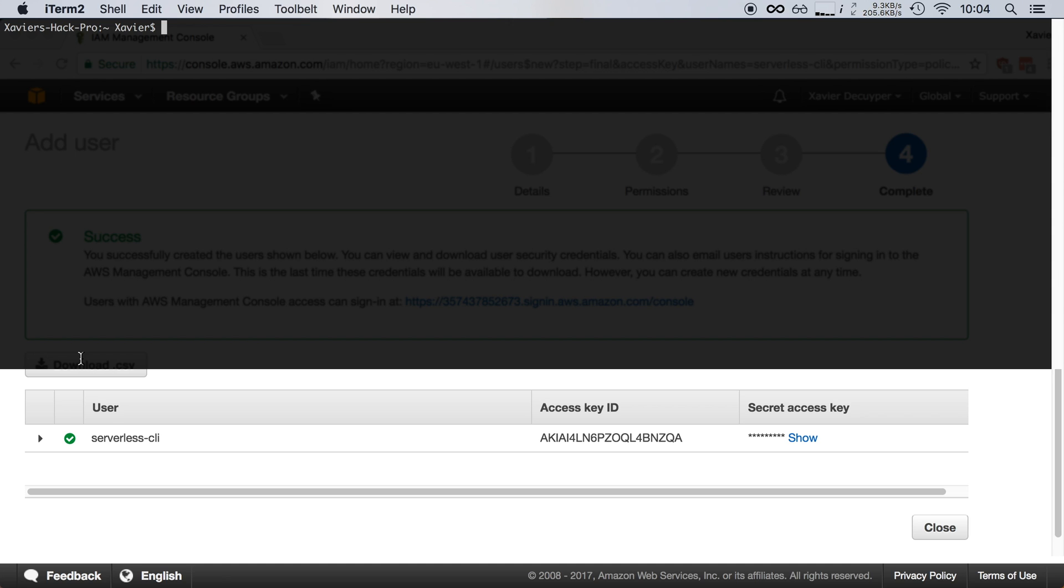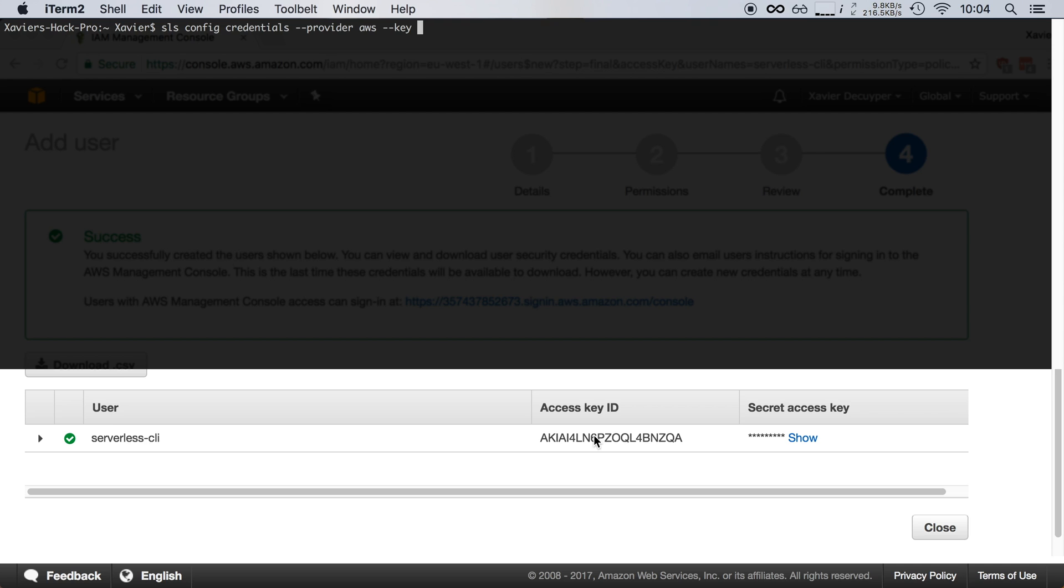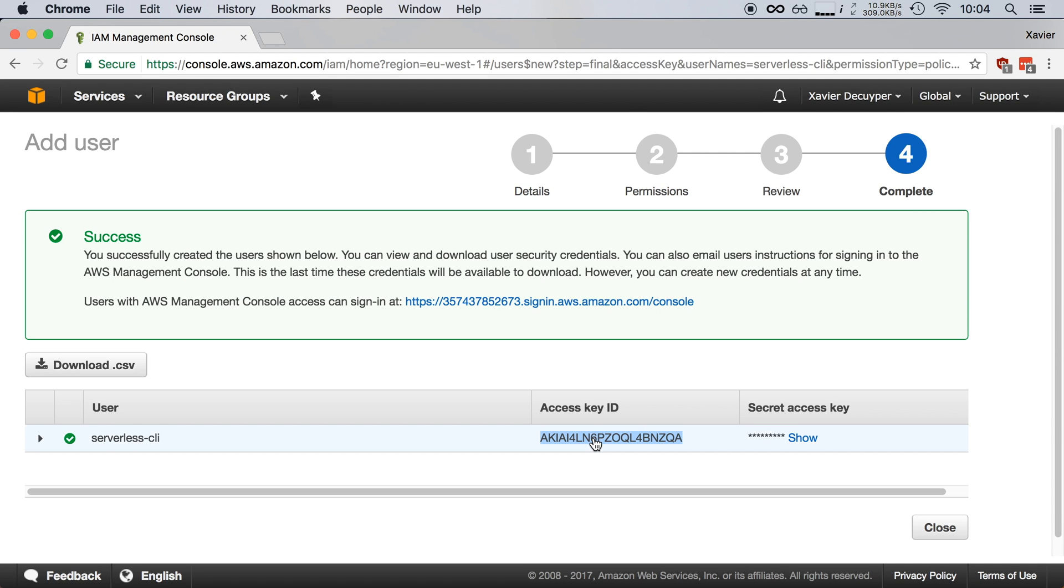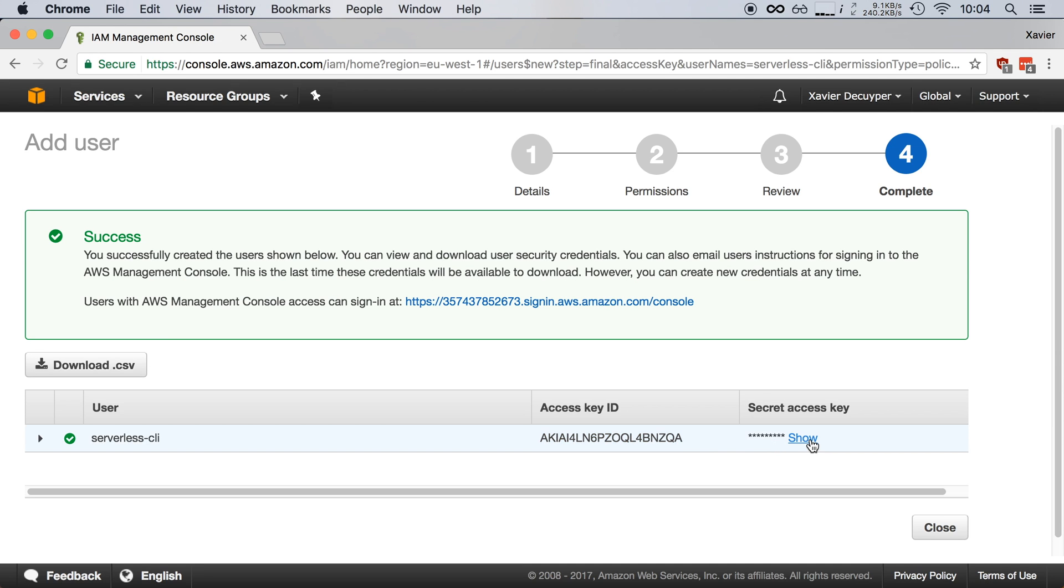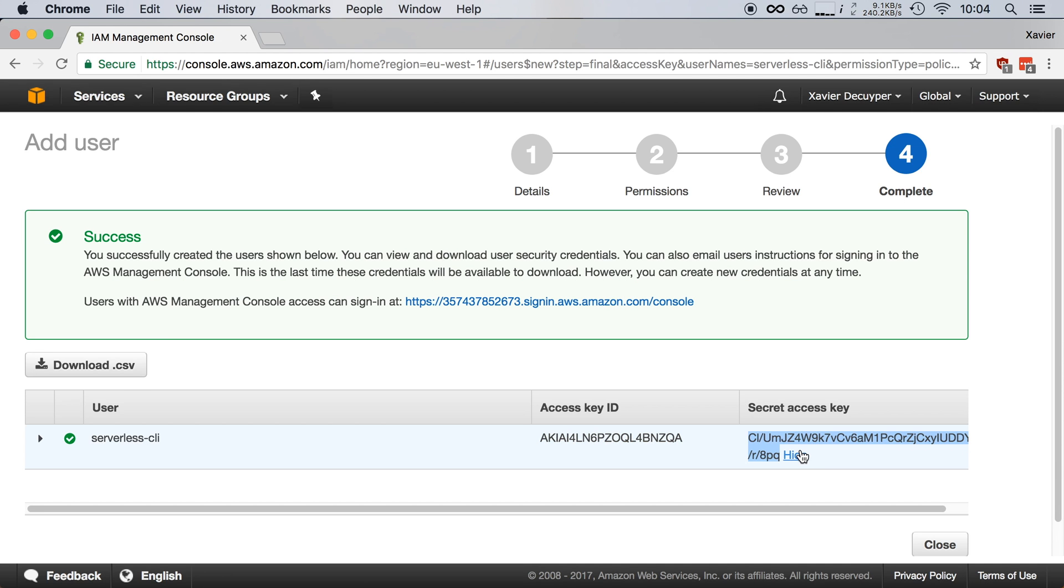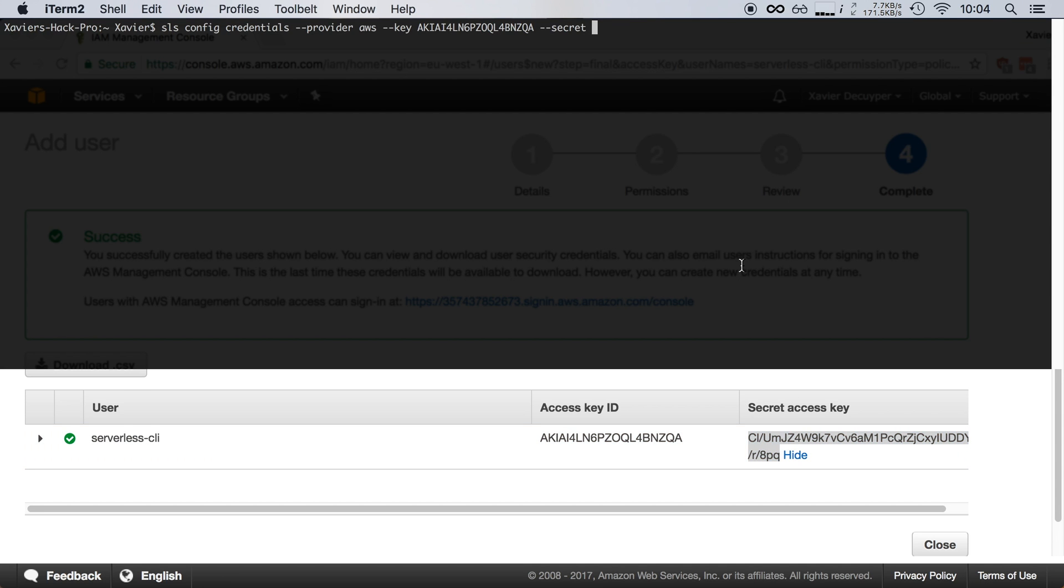I'm going to open up a terminal window and type 'sls config' to configure the serverless framework. I'm going to configure the credentials part and say that my provider is AWS—this could also be Google Cloud or Microsoft Azure. Then I'm going to give it a key, which is my access key that AWS generated for me. I'll copy that and paste it in there, and then I'll also give it my secret key and paste it in the terminal.